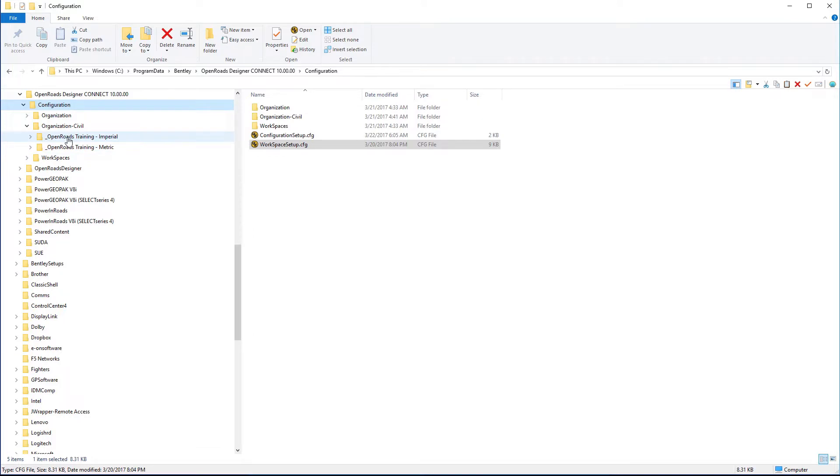This might be a good place, for example, for a department of transportation or a major agency to be able to provide their main standards.